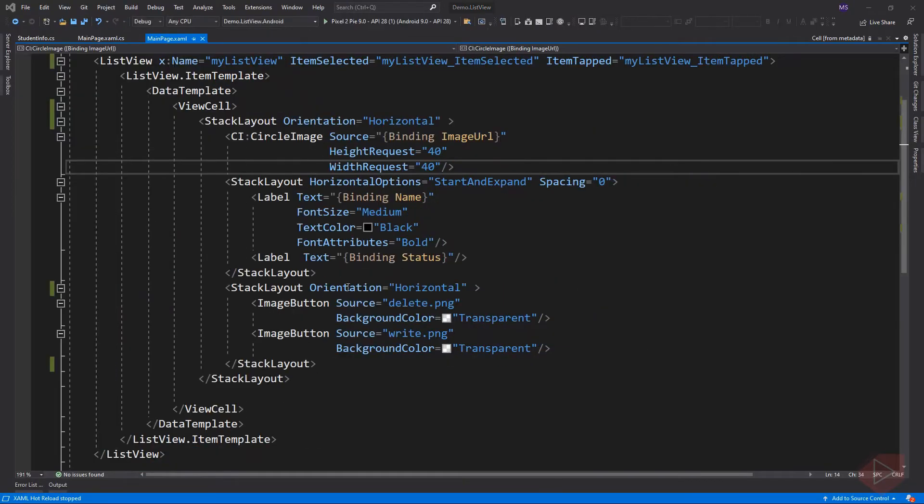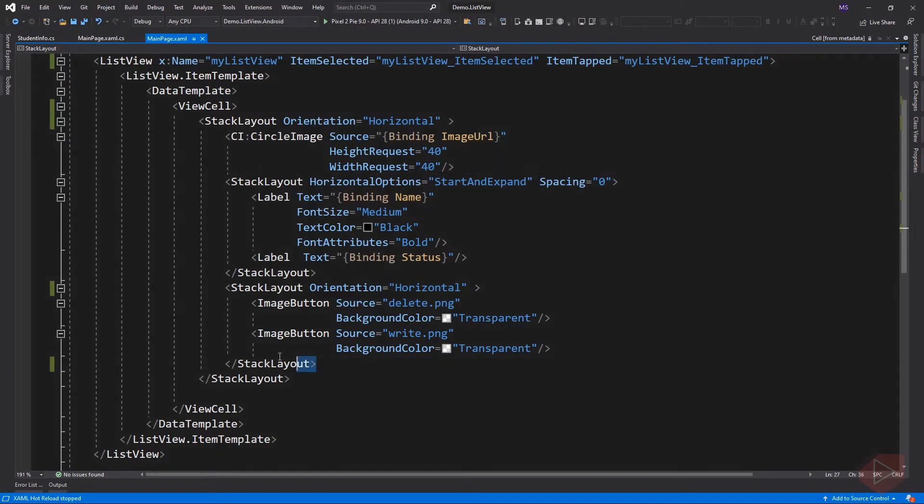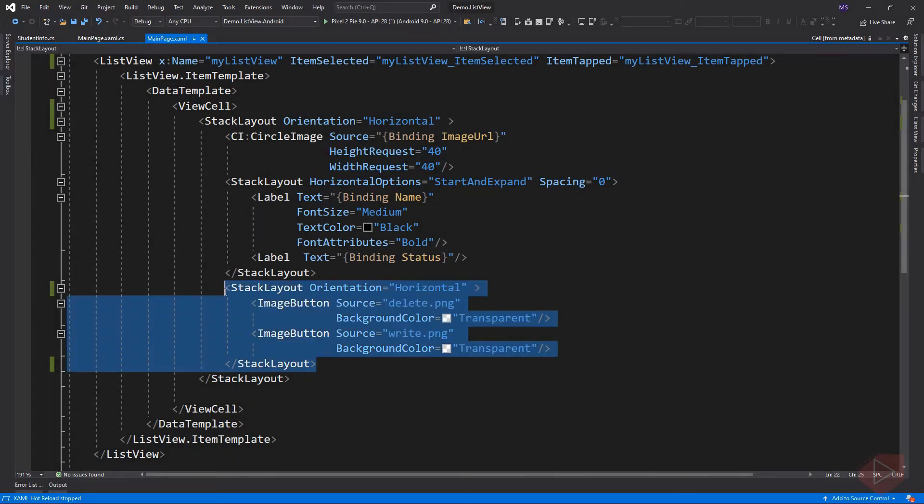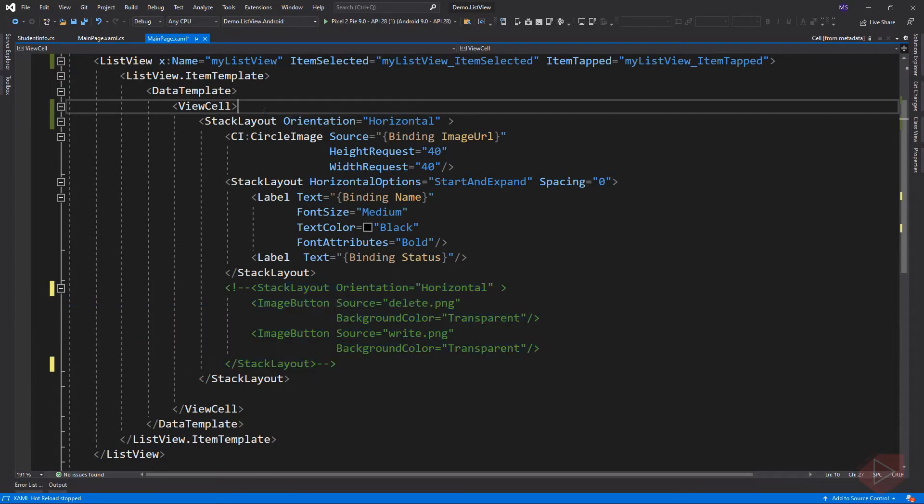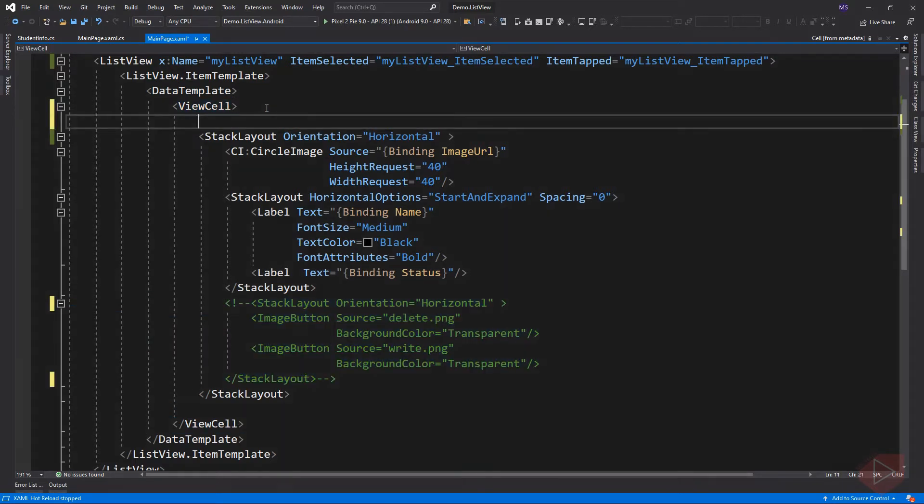So instead of displaying the image button here for edit and deleting item, we will be using context actions. Let's comment this out. Then go to view cell and add the context actions through a property element.